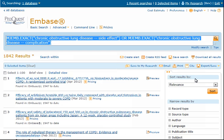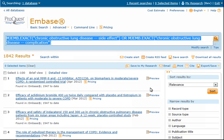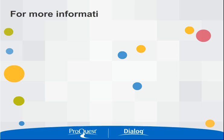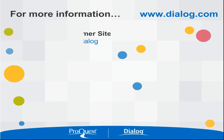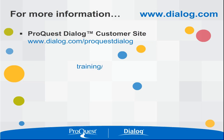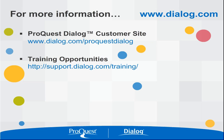On the results page, we can browse titles, select the records we want to work with during this session, or narrow our search. For more information on ProQuest Dialog, go to www.dialog.com.